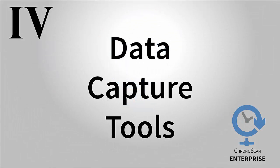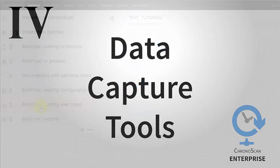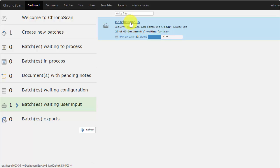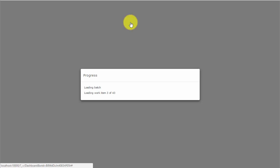Now, we can see the batch we just created on the batches waiting user input section. By clicking on the name of the batch, we can open it for editing.